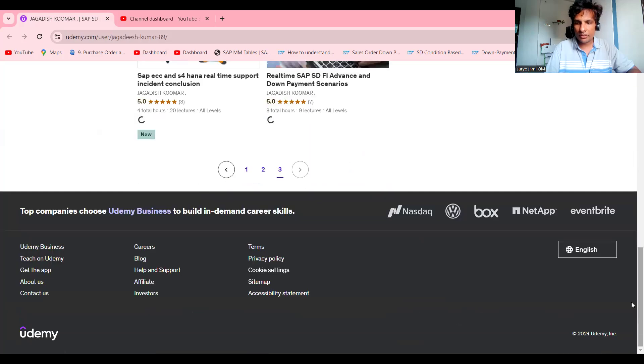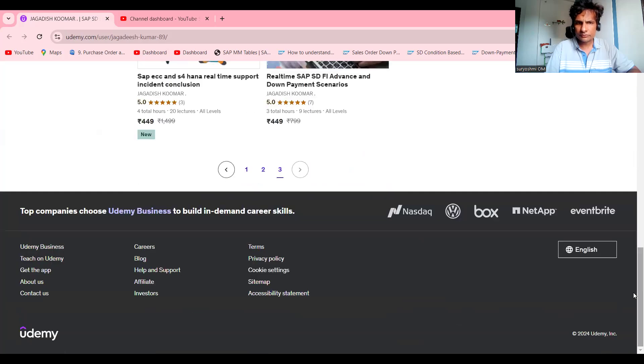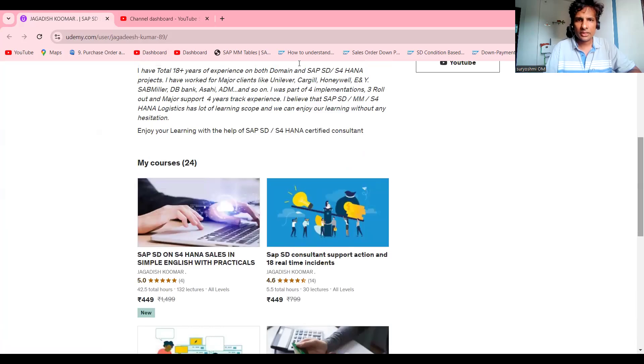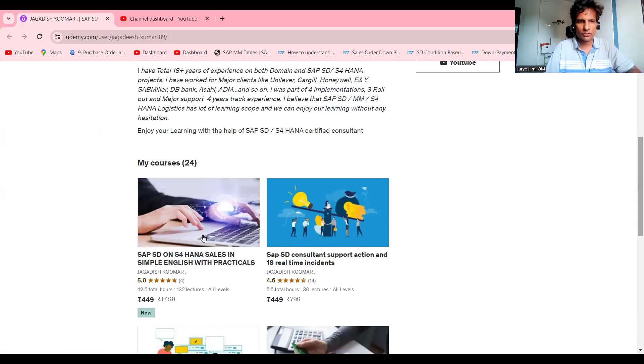I have one recent new course - this is for S4 HANA. You can learn SD on S4 HANA for sales, that's for sure. I will keep on updating the course.